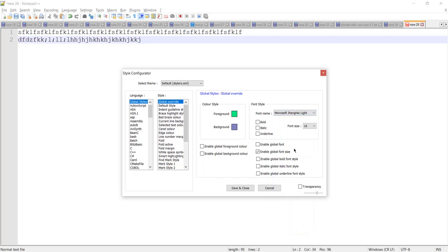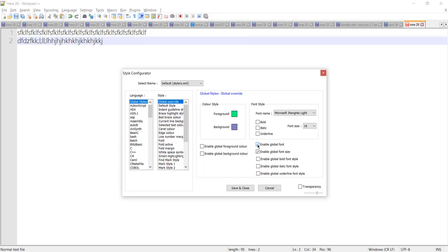In the same way, if we want to change the font name, let's change it, and after that we also need to check the 'Enable Global Font' checkbox. Right after checking this, you can see the font name style has changed.